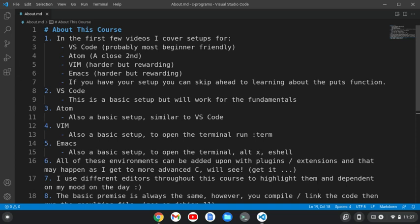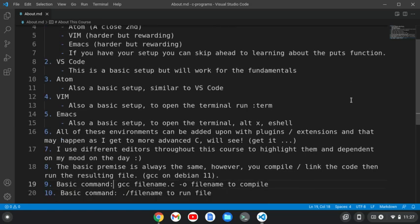Throughout this course, I'll use different editors and highlight them. I start with Emacs, then go to Vim, then Atom, then VS Code. So you'll see it.